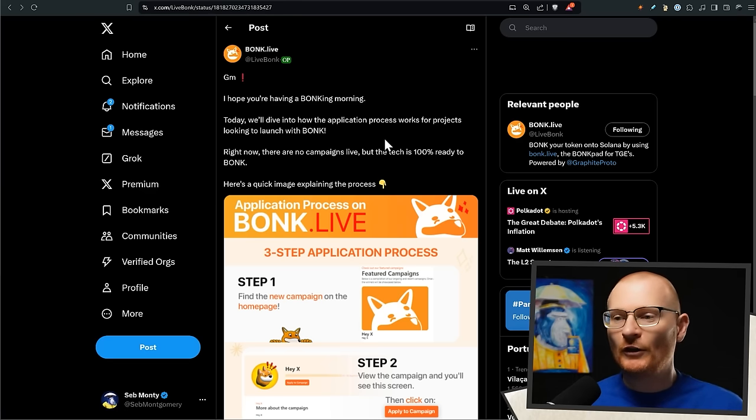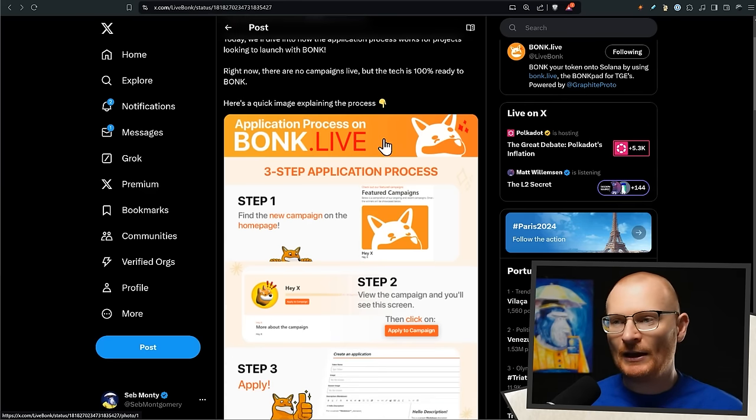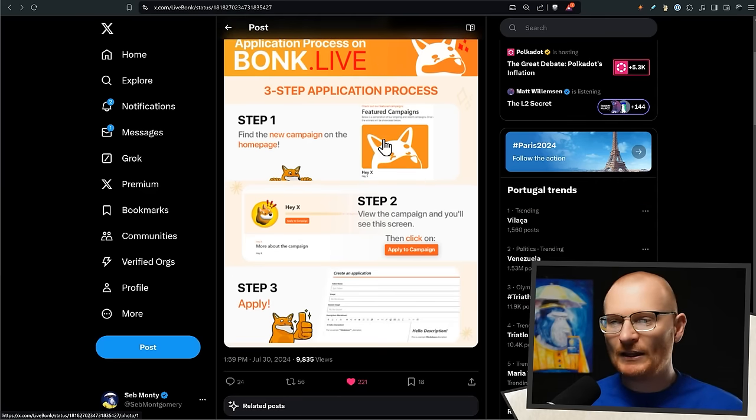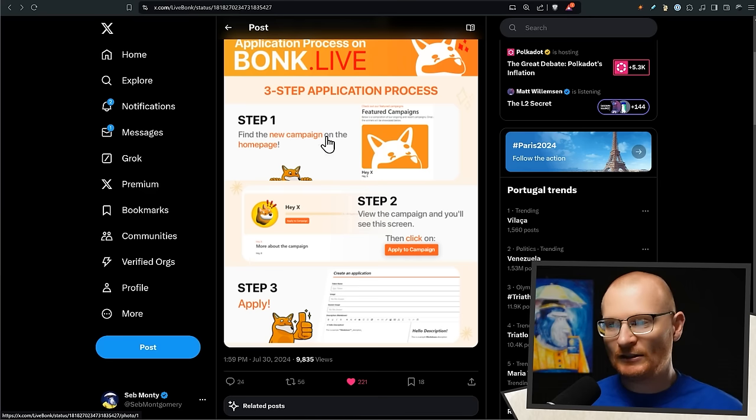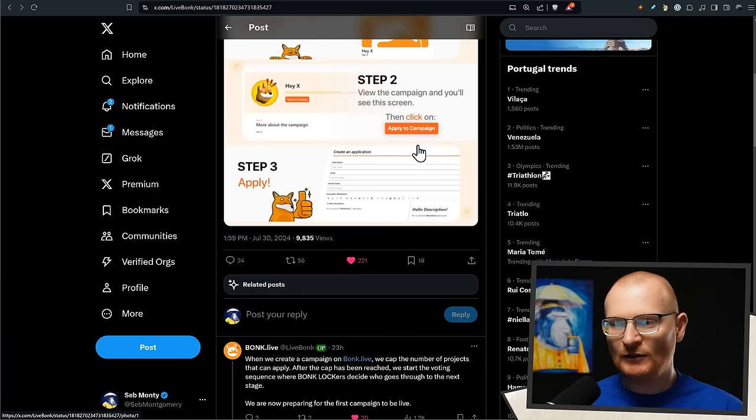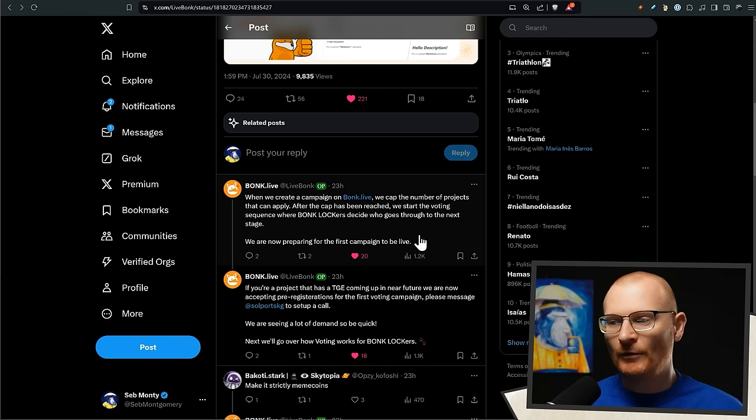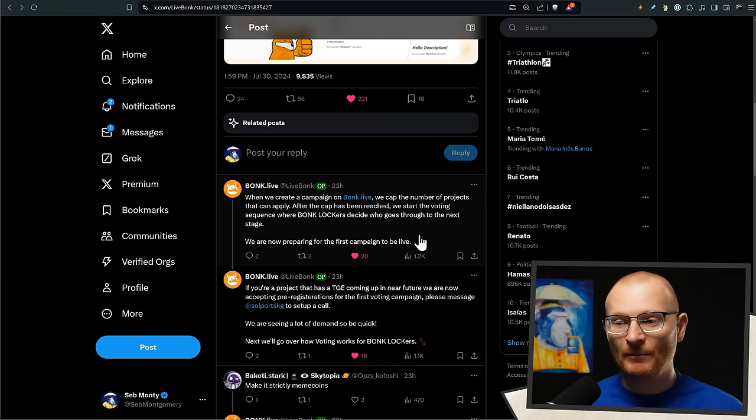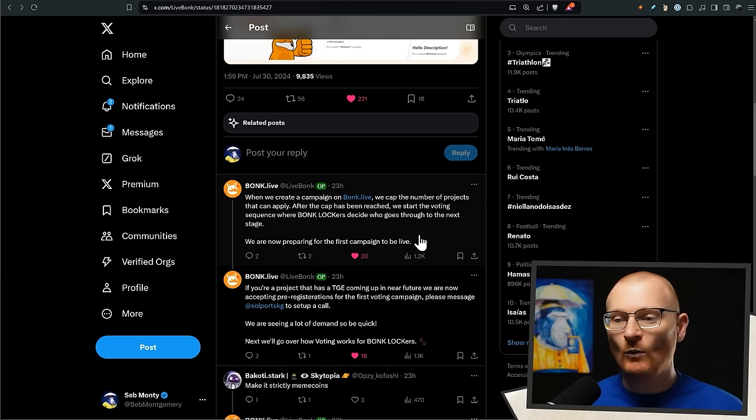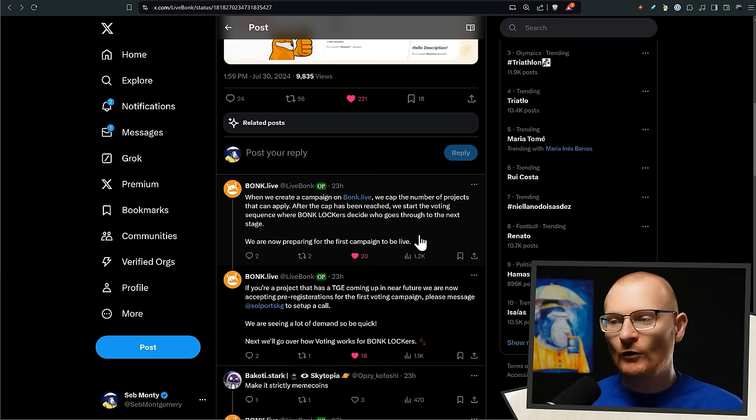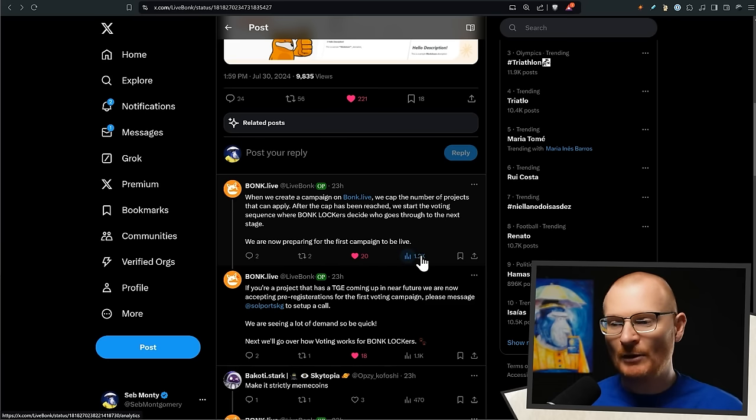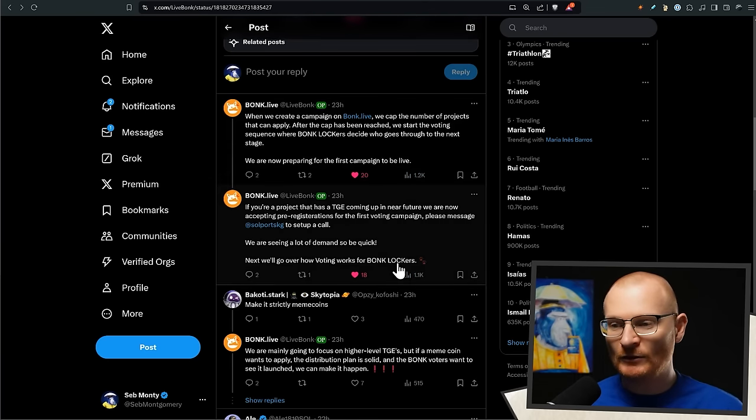We spoke about Bonk.live and it being a launch pad. It's not live yet, but essentially this is going to have featured campaigns and you're going to apply and whatnot. And what it says down here is when we create a campaign on Bonk.live, we cap the number of projects that can apply. After the cap has been reached, we start the voting sequence where BONK lockers decide who goes to the next stage. We're now preparing for the first campaign to be live, which is cool. And if your project has a token generation event upcoming in the near future, they're now accepting pre-registrations in case you want to launch with them.